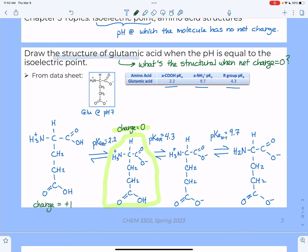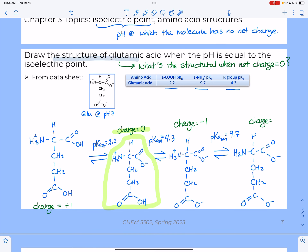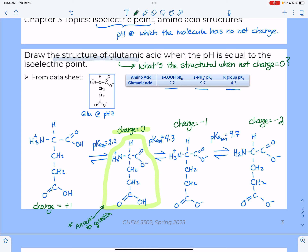For completeness, let's calculate the charges on the other two forms. In form three: the plus and minus from the amino and alpha carboxyl cancel, but we have an additional negative from the side chain, so the net charge is −1. When the amine group is also deprotonated in form four, we have a neutral amino group and two minus charges, giving a net charge of −2. So the answer to the question is form two — that structure right there.